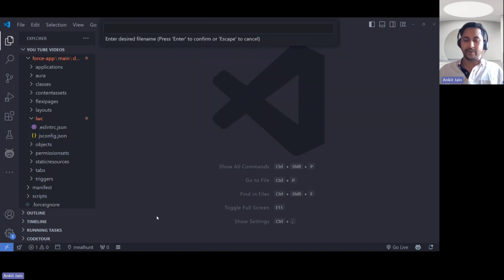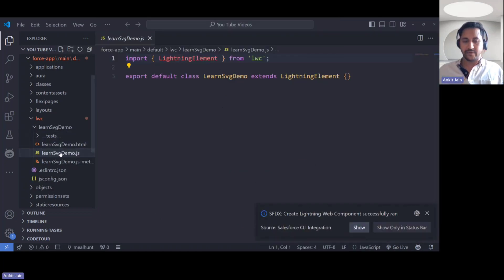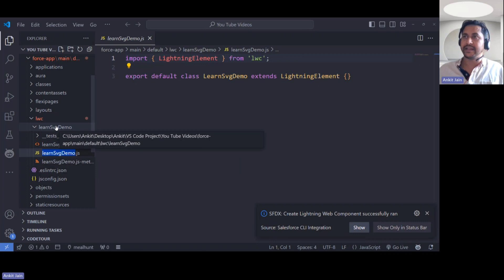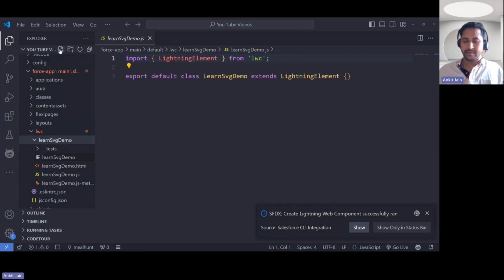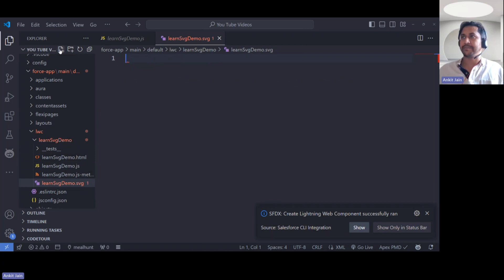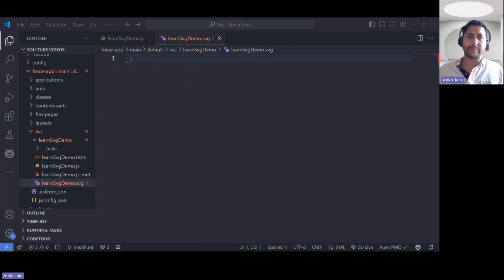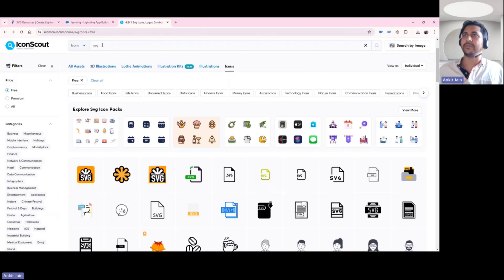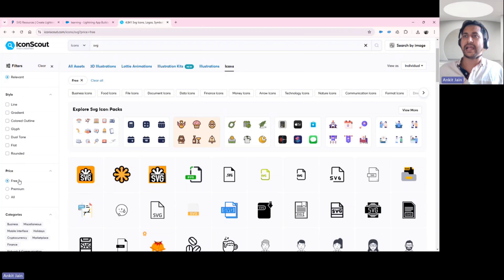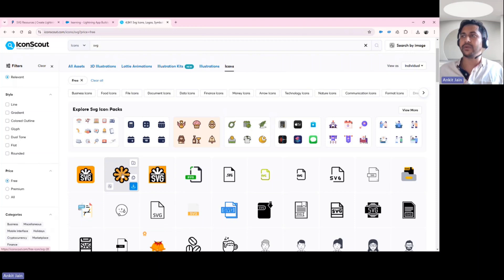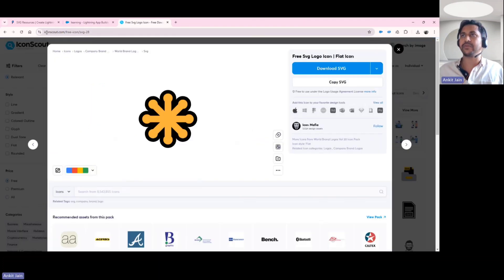Let's get started with the demo. I'm creating a Lightning Web Component called 'learning SVG demo' and adding a file to it, making sure it has the same name as the component with the .svg extension. To get SVG source code, there are multiple free SVG icon sites available on the web. I've found one site with many icons; I've added a filter to show only free icons. I'll put this link in the video description so you can reference it.